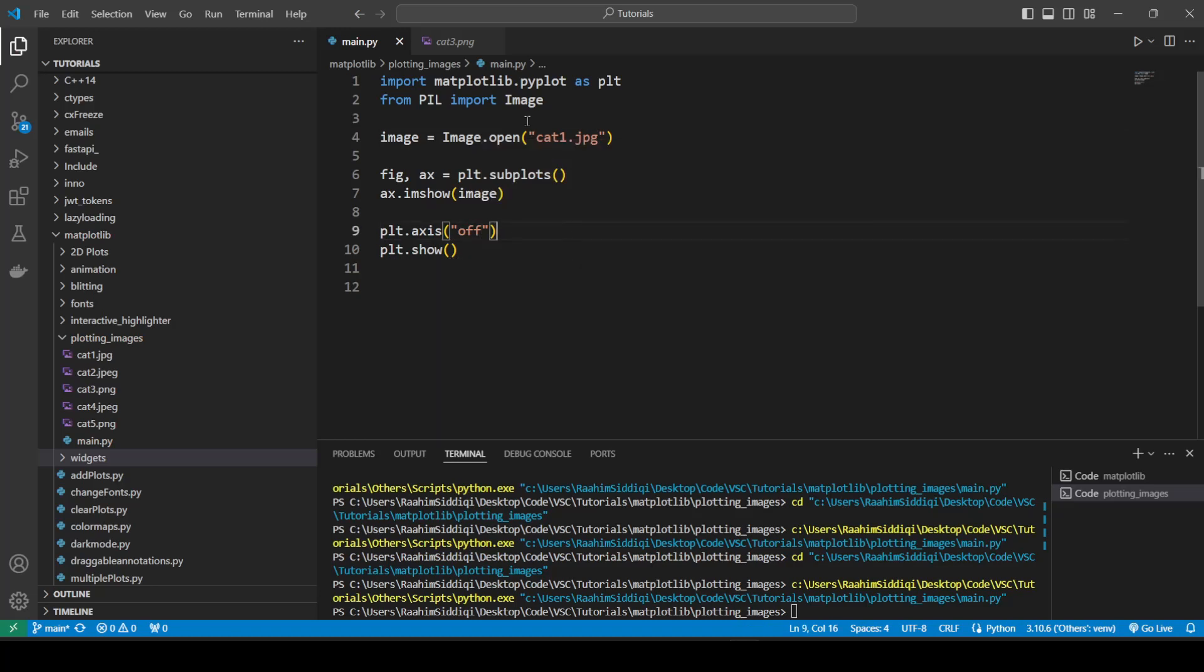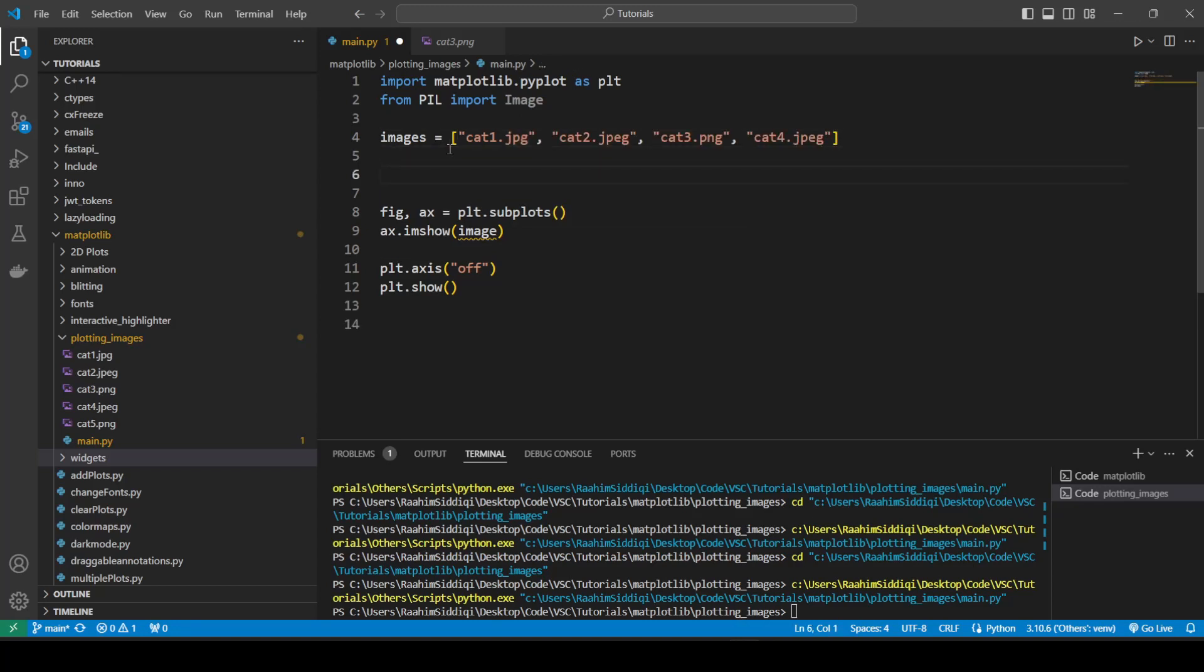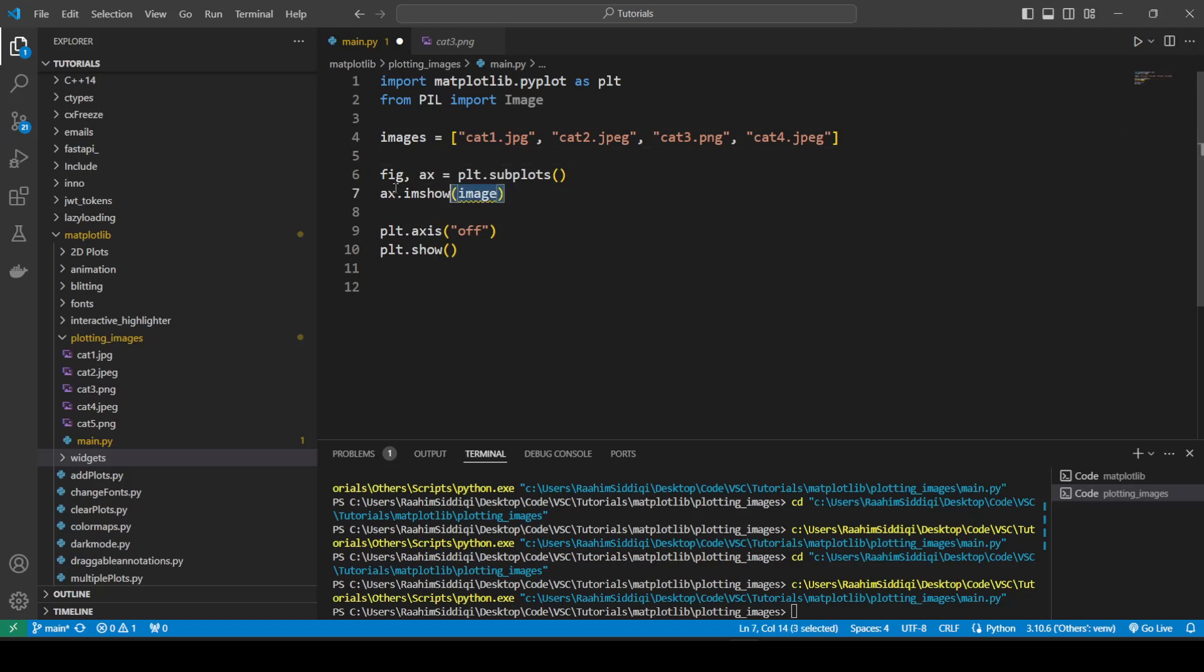What we're going to do now is discuss how to plot multiple images. So what we'll do is just change that. And first, we'll just define a list of images that we're going to be using. So now what we're going to do is first modify our code a bit. So let's just remove that.